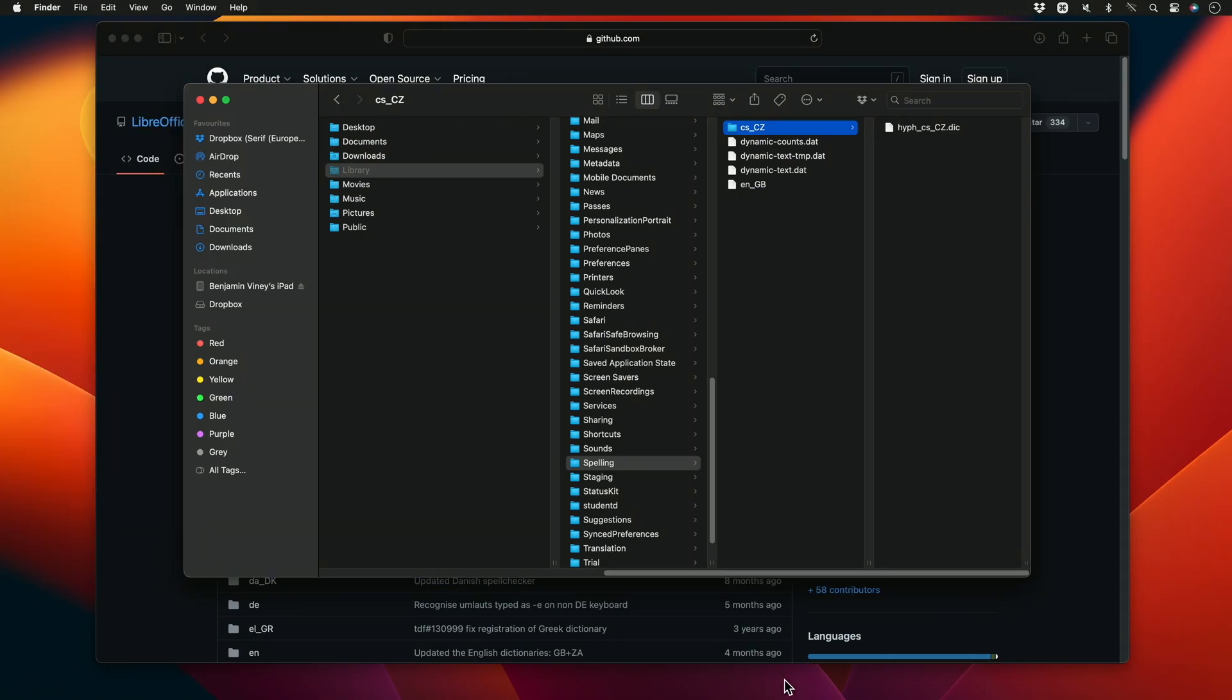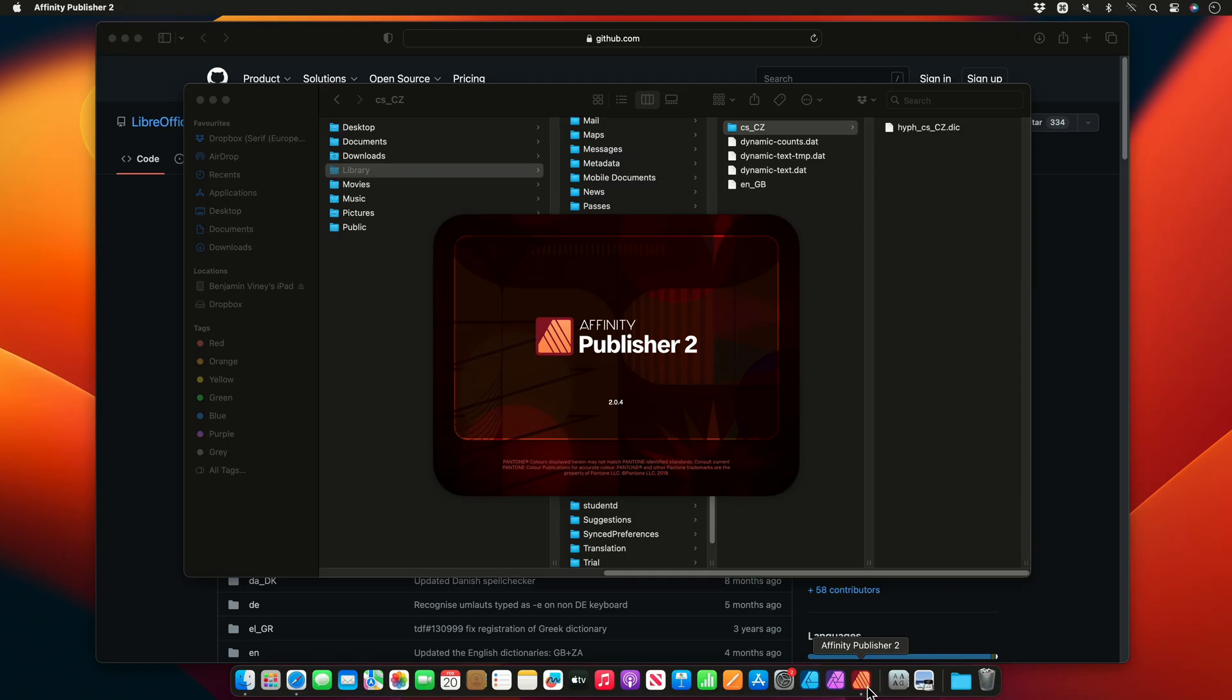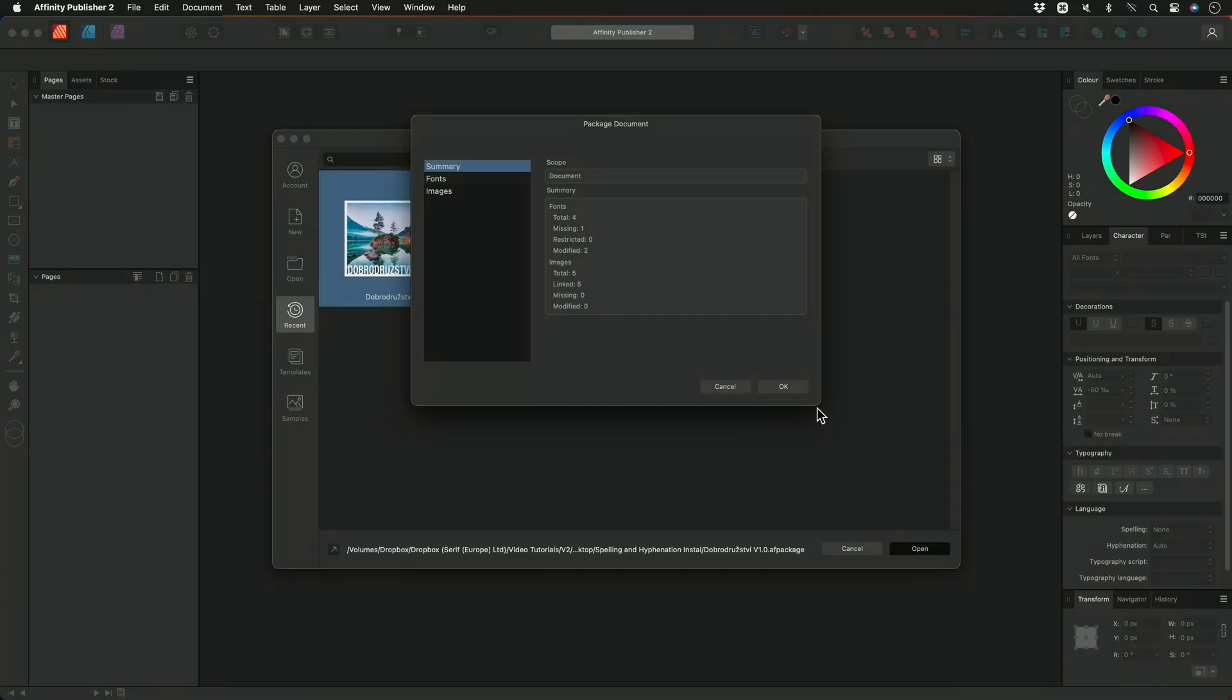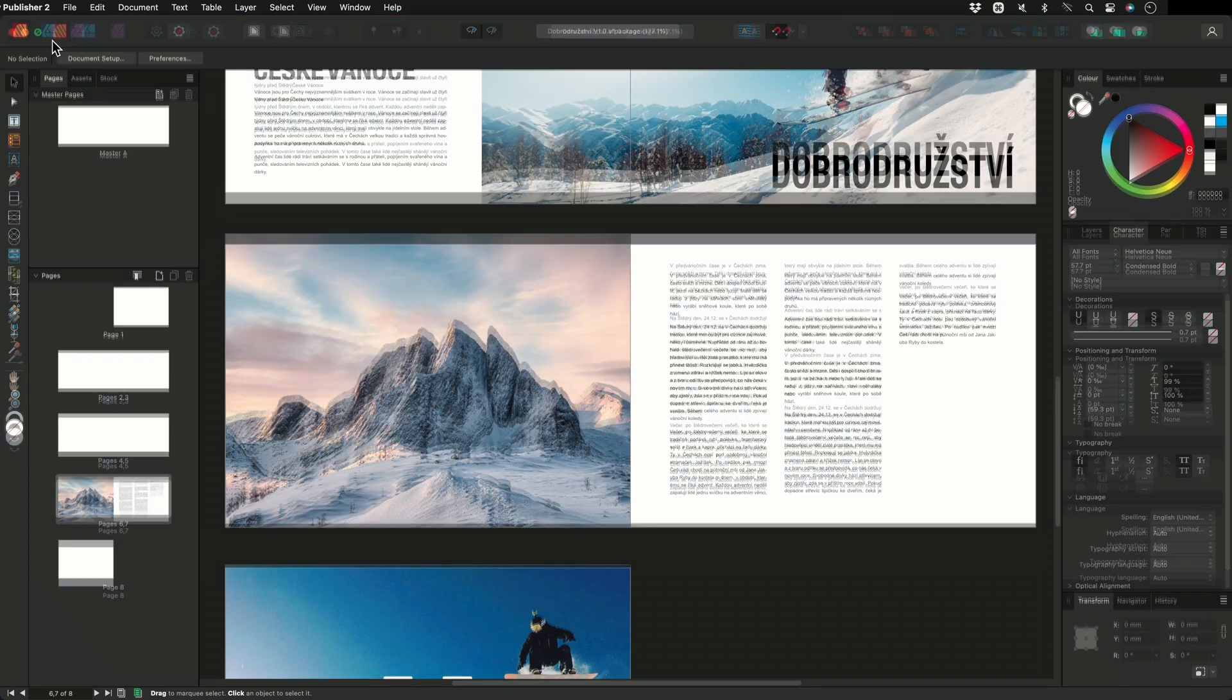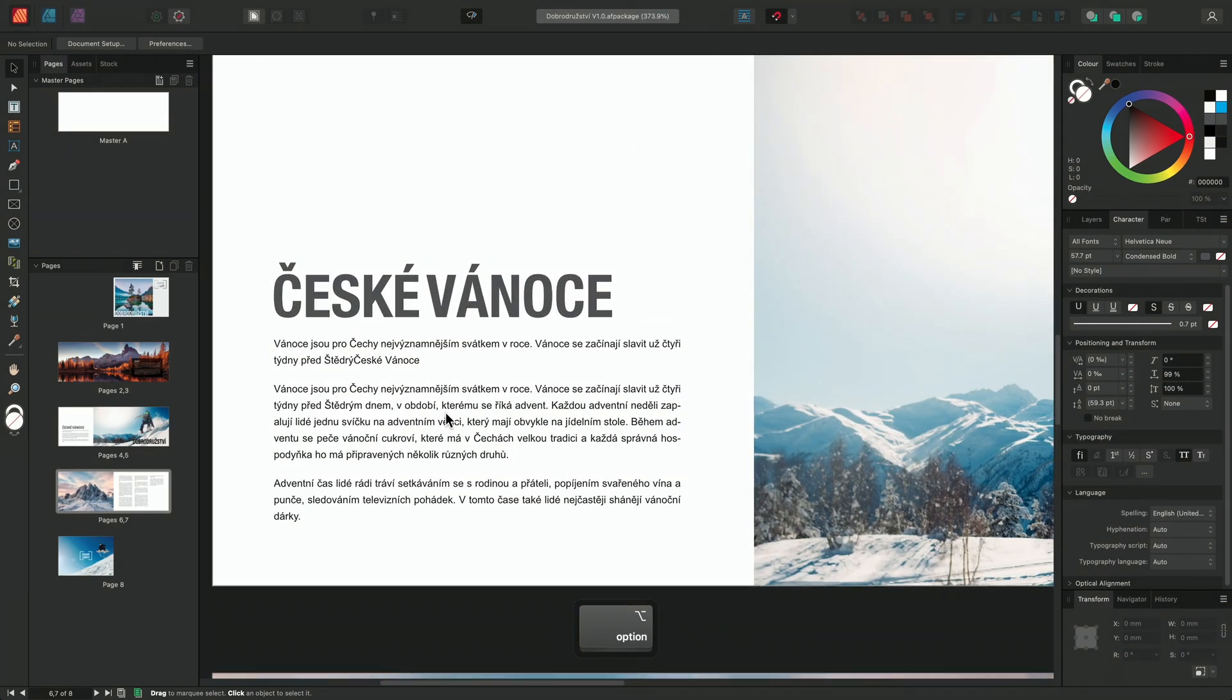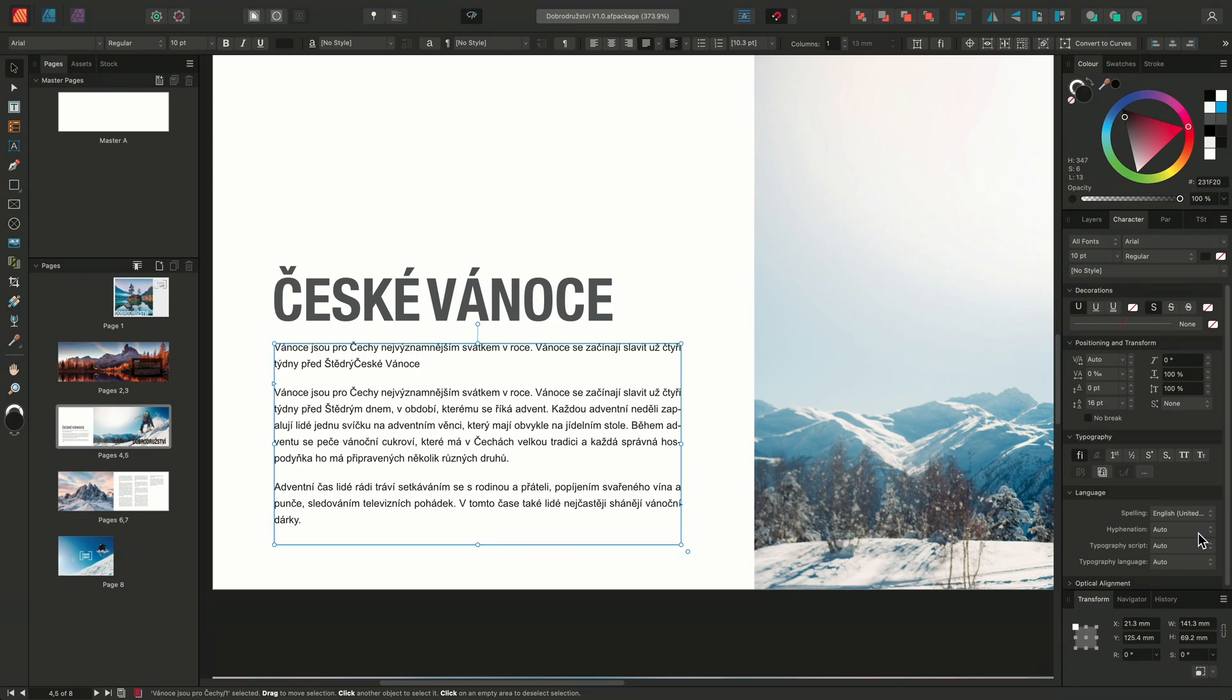Now fully closed, we can reopen Publisher and our Czech document. We can then select the text frame containing the text we want to adjust, then go to our character panel, and under the Language tab, we can change the hyphenation from Auto to Chestina, Czesko.